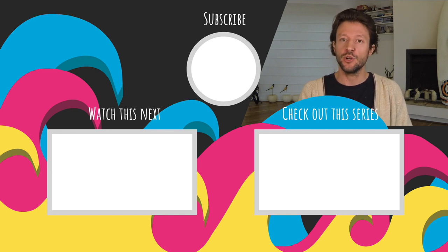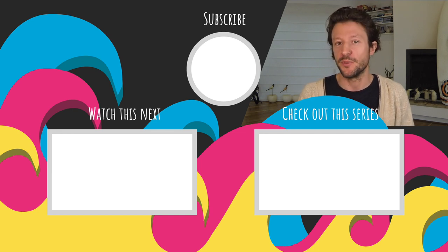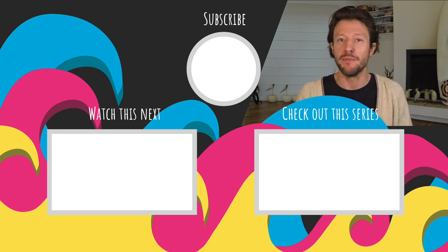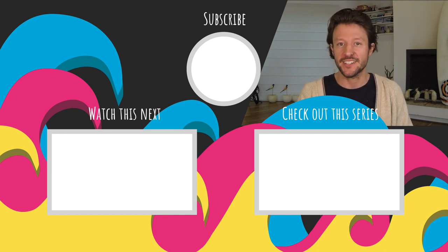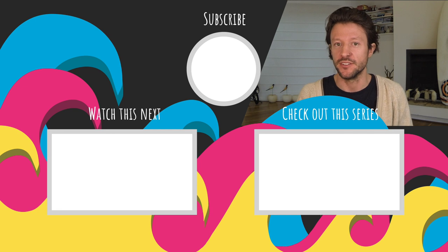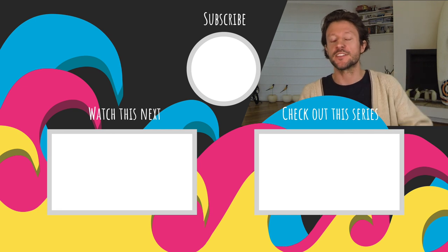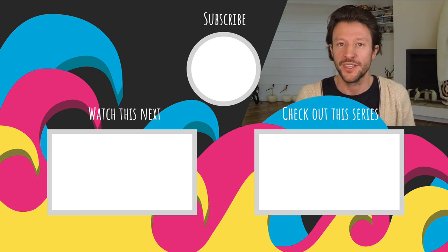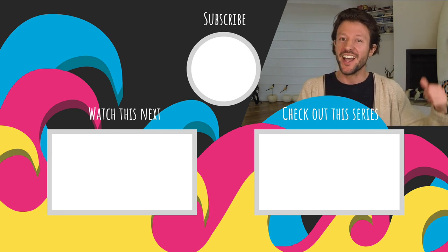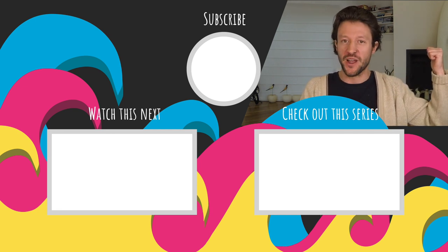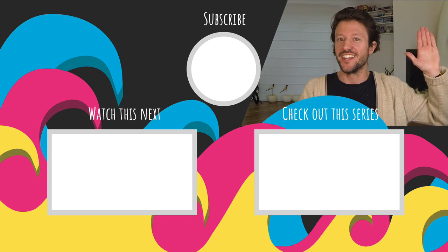Can't get enough then head on over to my patreon page where you can join a membership tier for access to exclusive content. Link in the description below. But until then I'm off to go find a wave. I'll catch you in the next one.